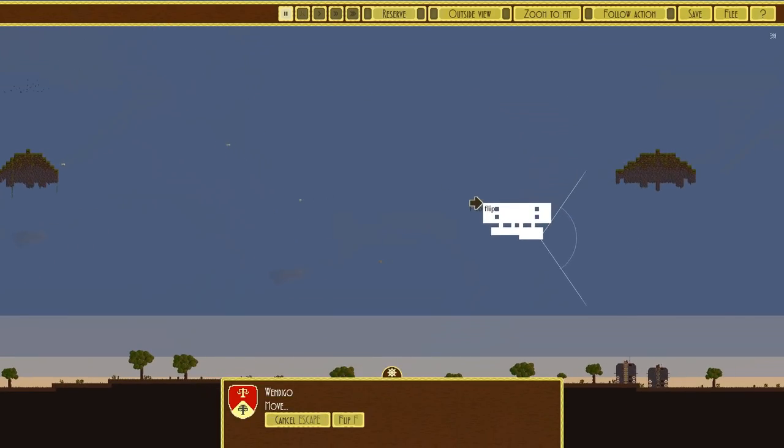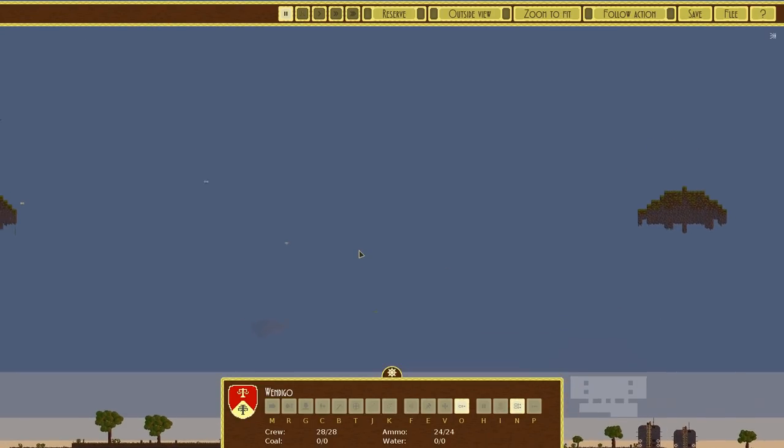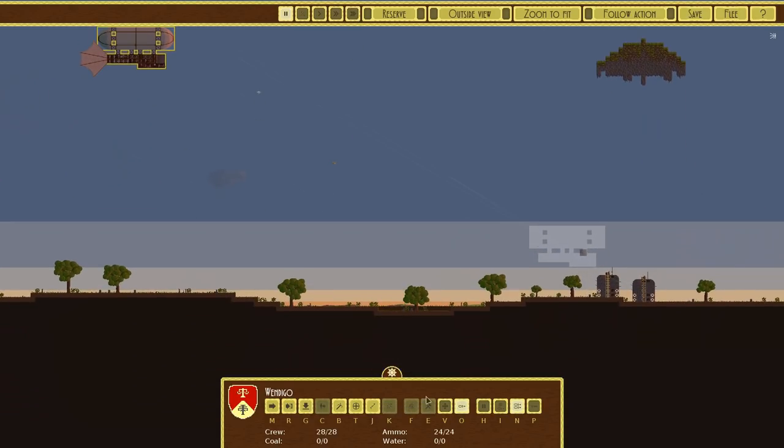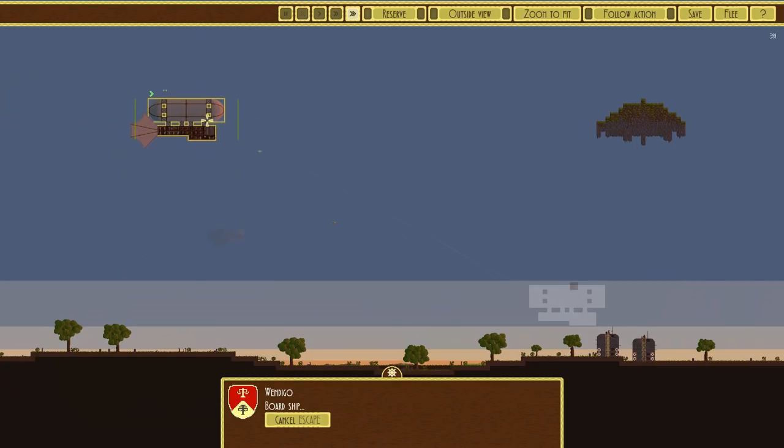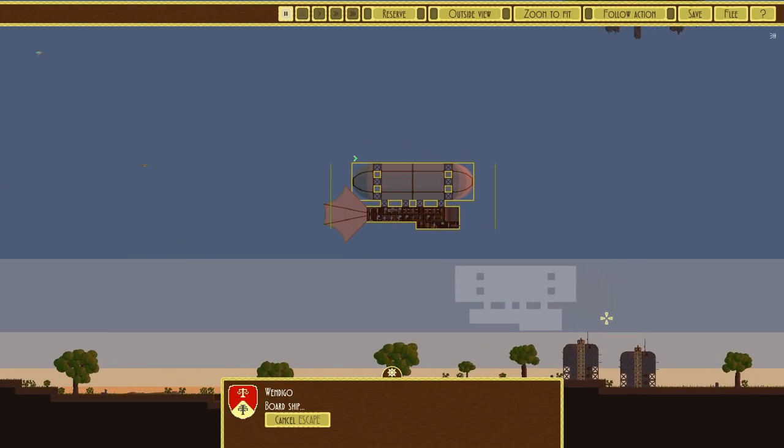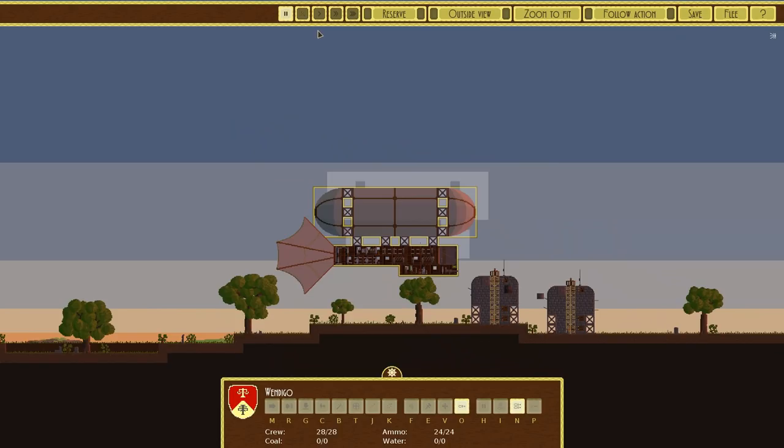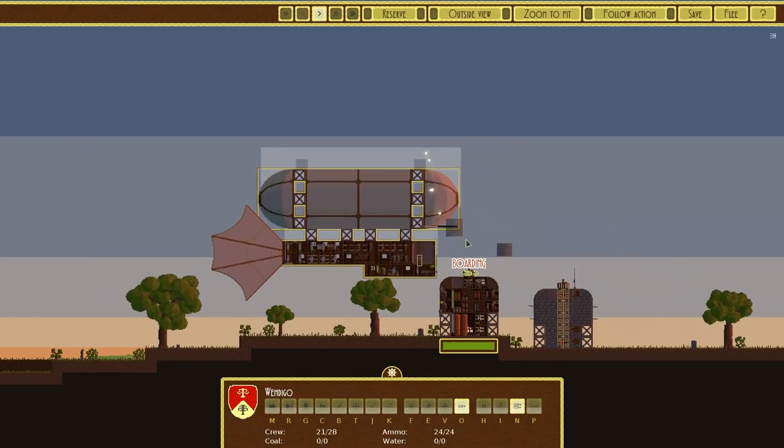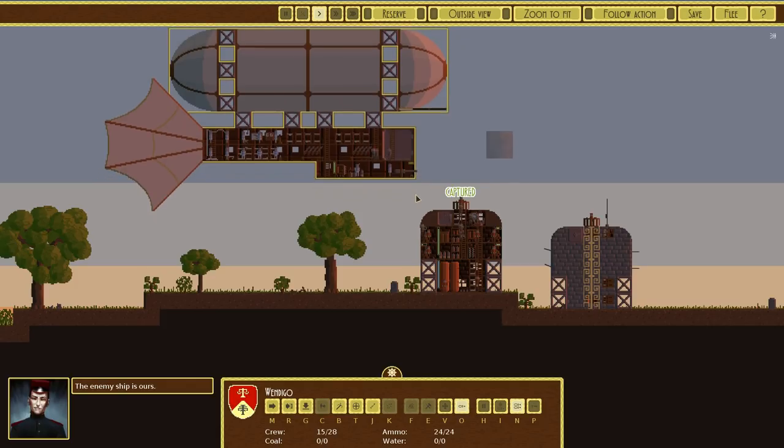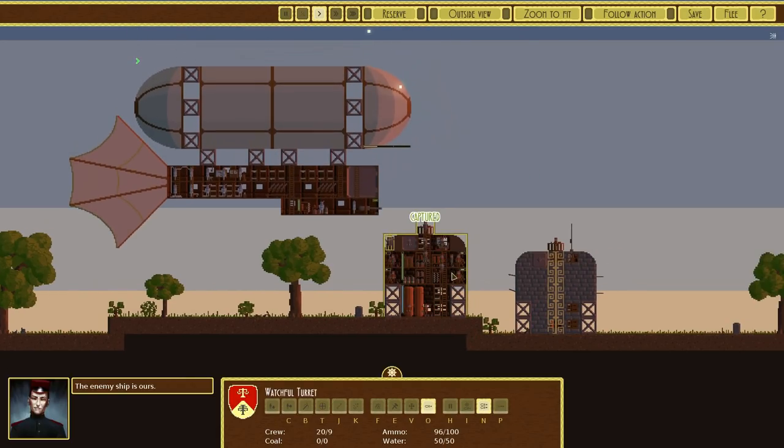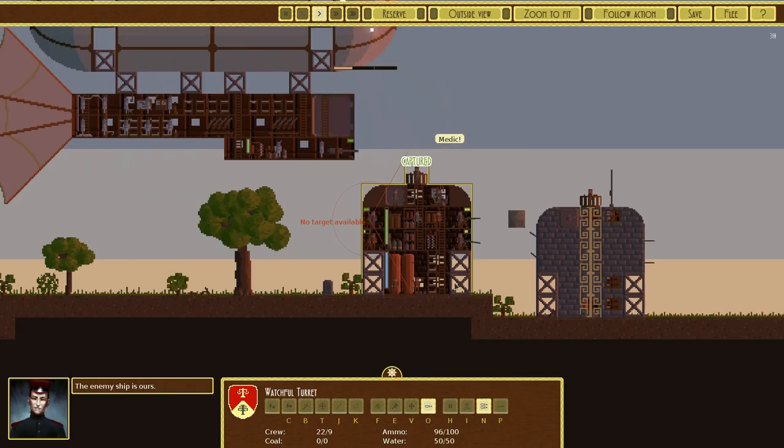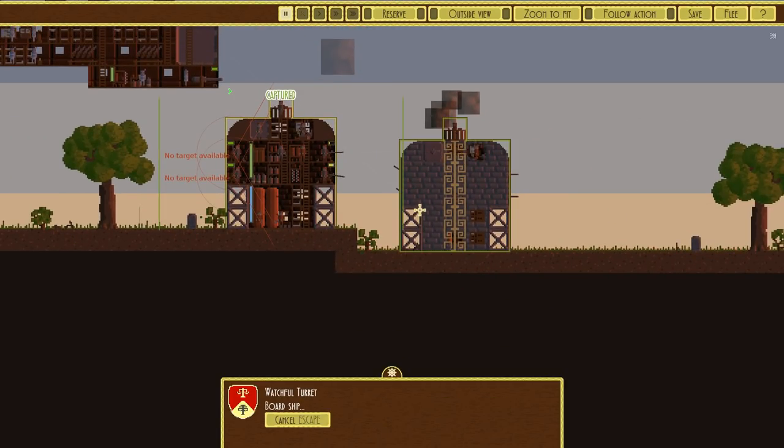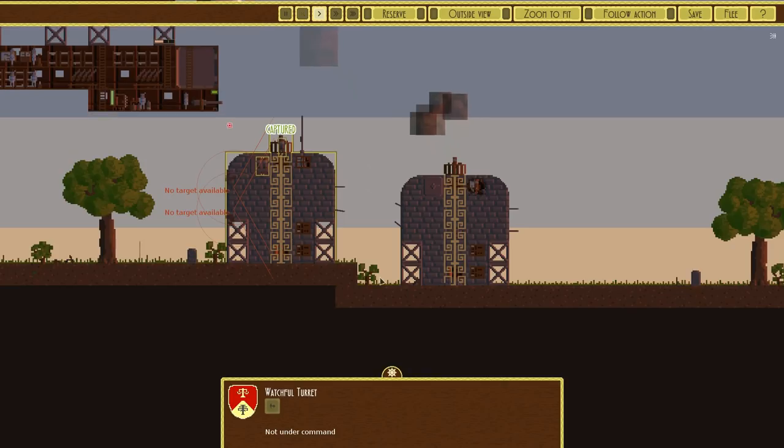Just get nice and close, nice and fast. So if we go on boarding, that's our range which is pretty much nothing. Now boarding. The enemy is ours. Lovely. Now can I move our boarded troops over there? Oh I can.